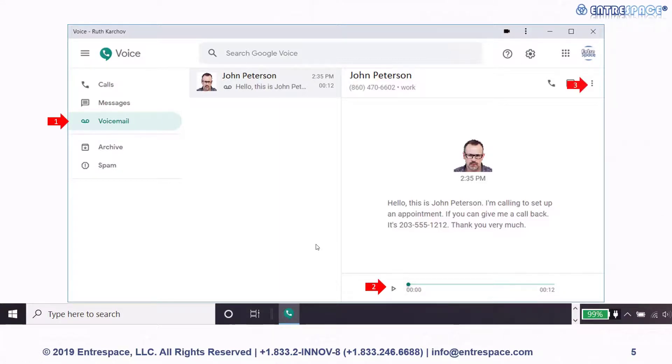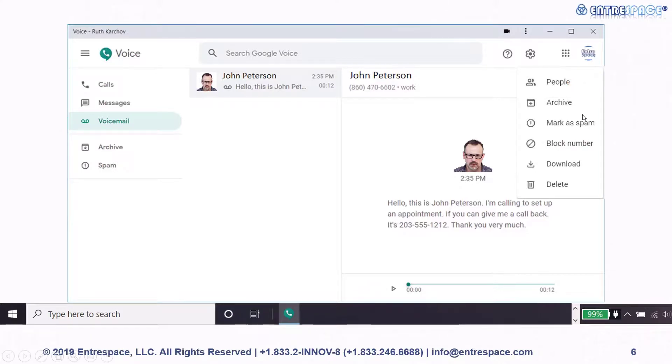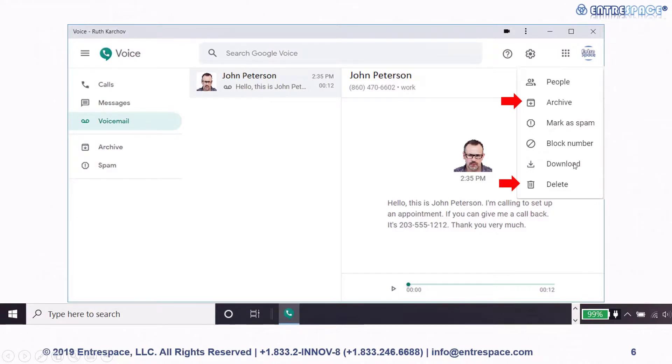After you finish dealing with the voicemail, you can press on the menu to see several options. You can delete the voicemail, archive it, block the number or mark call as spam, or download the voicemail.